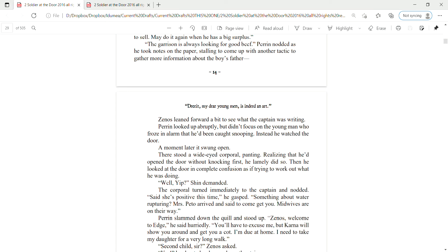Zena leaned forward a bit to see what the captain was writing. Perrin looked up abruptly, but didn't focus on the young man who froze in alarm that he'd been caught snooping. Instead, he watched the door. A moment later, it swung open. There stood a wide-eyed corporal, panting. Realizing that he'd opened the door without knocking first, he lamely did so. Then he looked at the door in complete confusion, as if trying to work out what he was doing. Well, Yip, Shin demanded.